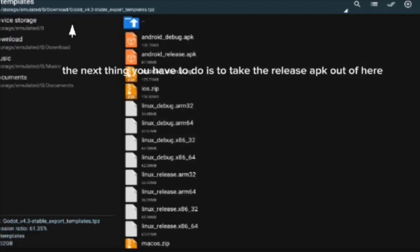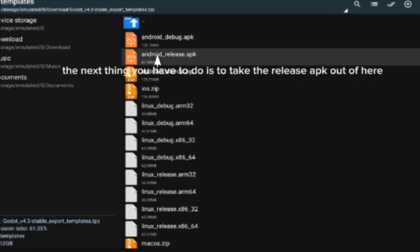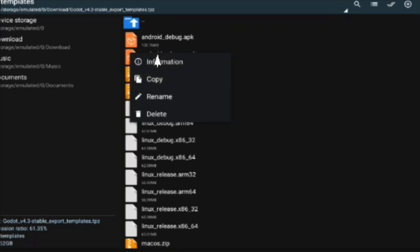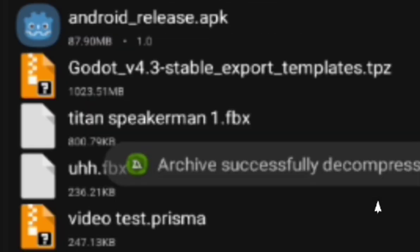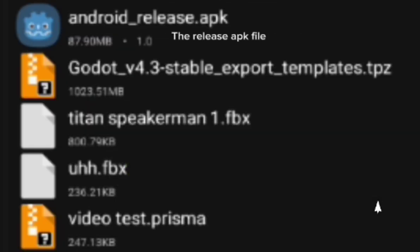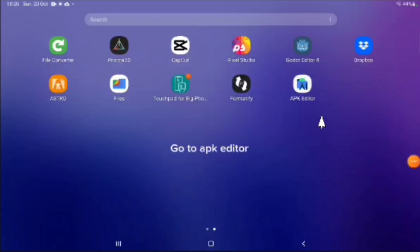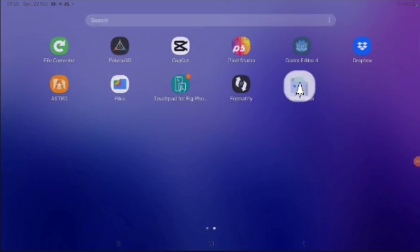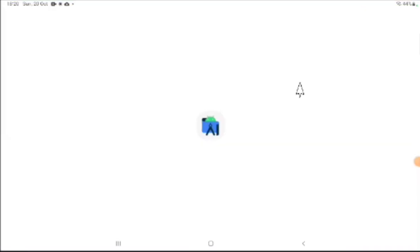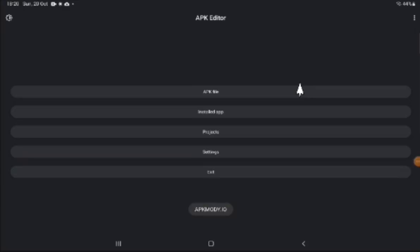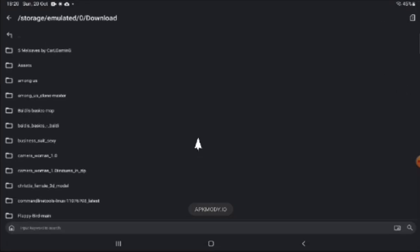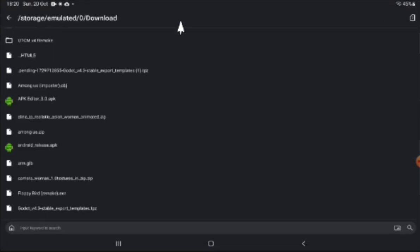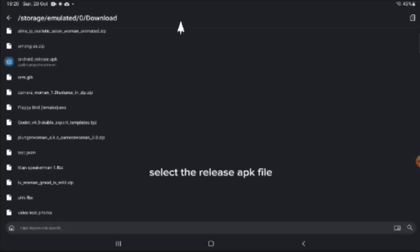The next thing you have to do is to take the release APK out of here. To do that, copy and then paste it by pressing the Clipboard button. Go to APK Editor. Select an APK file. Select the release APK file.